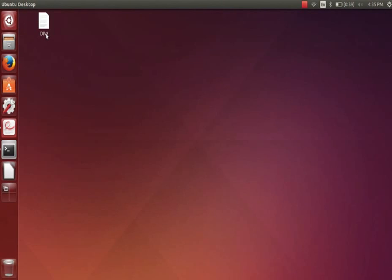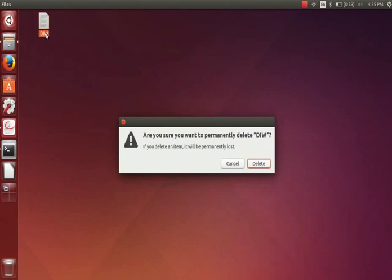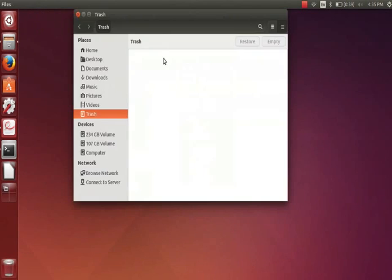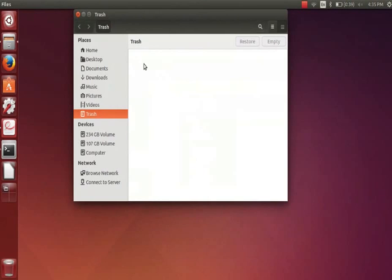To delete a file permanently from your system, first select it and then press shift delete. A dialog box saying are you sure you want to permanently delete DIW will appear. Click on delete. Click on the trash icon once again. We can't find the file in the trash folder as it is permanently deleted from your system.